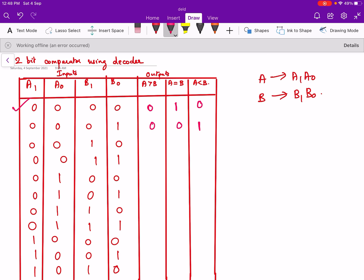The next case is when A1, A0 is 0,0 and B1, B0 is 1,0 — that means A is 0 and B is 2, so A is less than B. We put a 1 there and the rest are 0s. Next is when A is 0 and B is 3 — that is A1,A0 = 0,0 and B1,B0 = 1,1. Again A is less than B, so we put a 1 in the less-than column and 0s elsewhere.